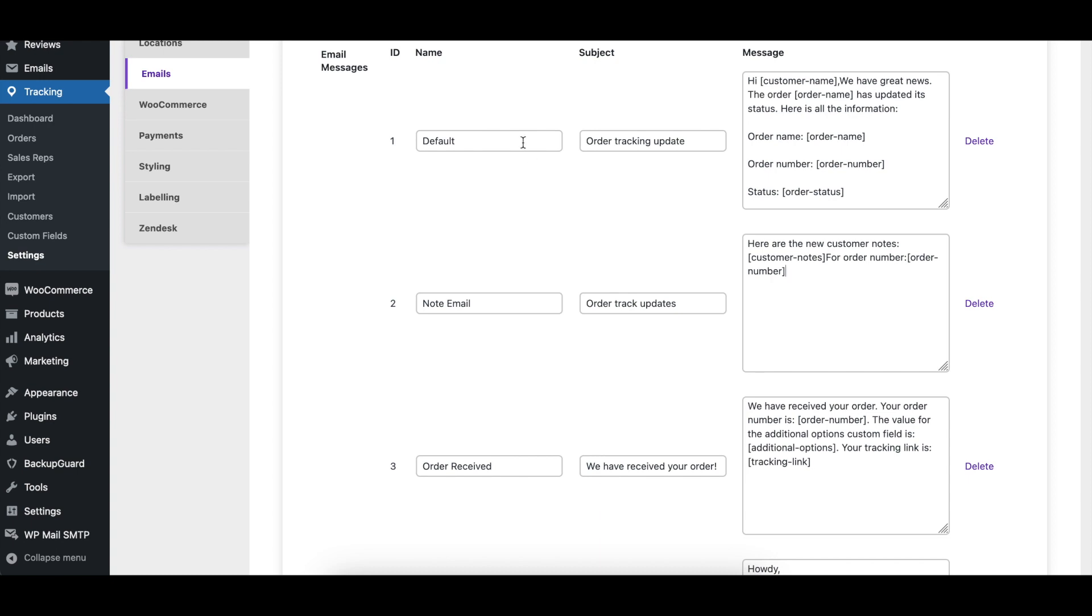The ID column indicates the ID that has been automatically assigned to each email. The name column indicates the name of each email.